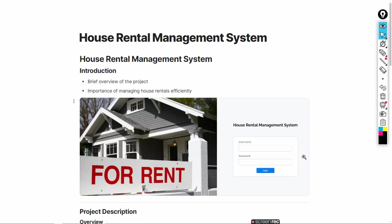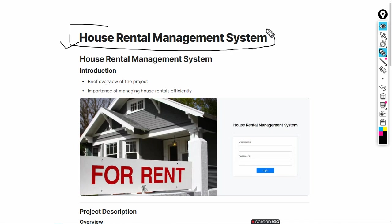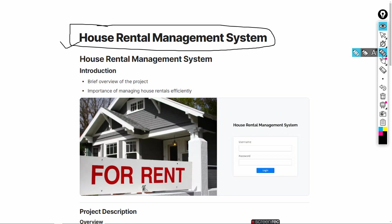Hello guys, welcome to the new video. In today's video we are demonstrating a new project. The project name is House Rent Management System. We have made this project using PHP and MySQL. We will explain the details of this project and then demonstrate the complete project.